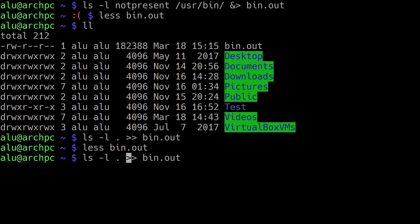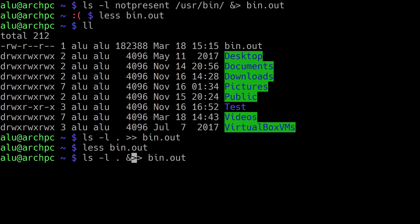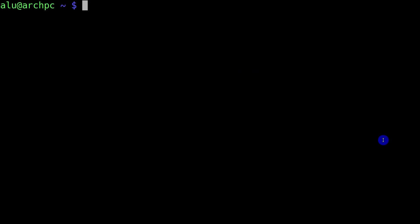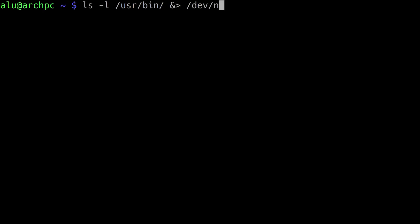This works the same way if you want to append just error messages using 2>> or both error messages and standard output using &>>. In some cases, you may also want to completely discard your output — both the error message and the standard output. To do that, you redirect your output to /dev/null. Nothing appears on the screen because everything has been discarded. This is useful when running jobs on a server with lengthy output you don't need, or when programming and you want to discard output.